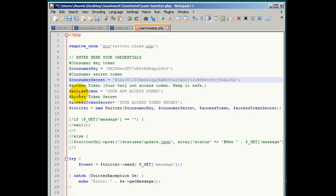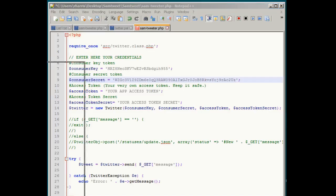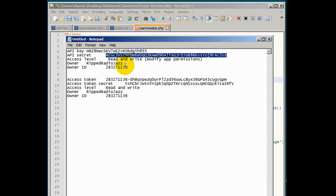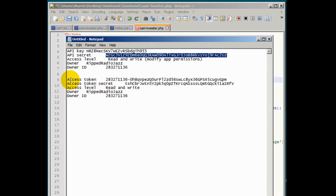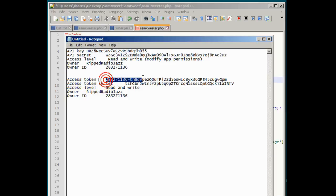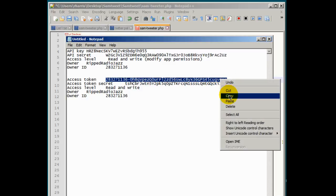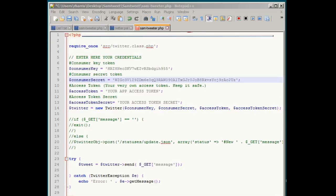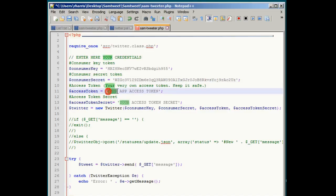The next one is going to be your access token key. Again if you pull over that information that was copied from Twitter you should see something that says access token. There it is. Don't confuse it with the access token secret. That's something different. But the access token, we're going to copy all of that and place that in between the quotes.